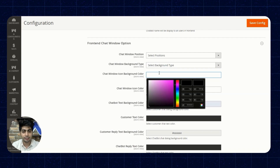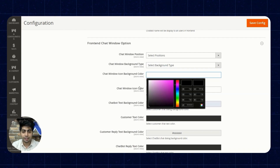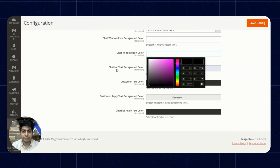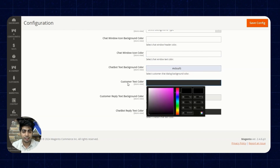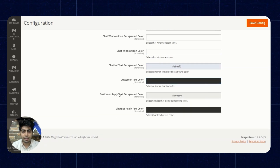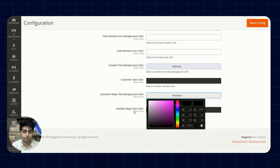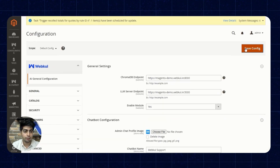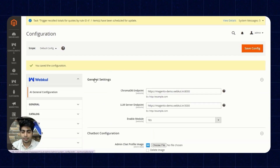We can set the chat window icon background color, the chat window icon color, the chat text background color, the customer text color, the customer reply text background color, and lastly the chatbot reply text color. After enabling these options we'll click on Save Configuration and the module is now enabled.